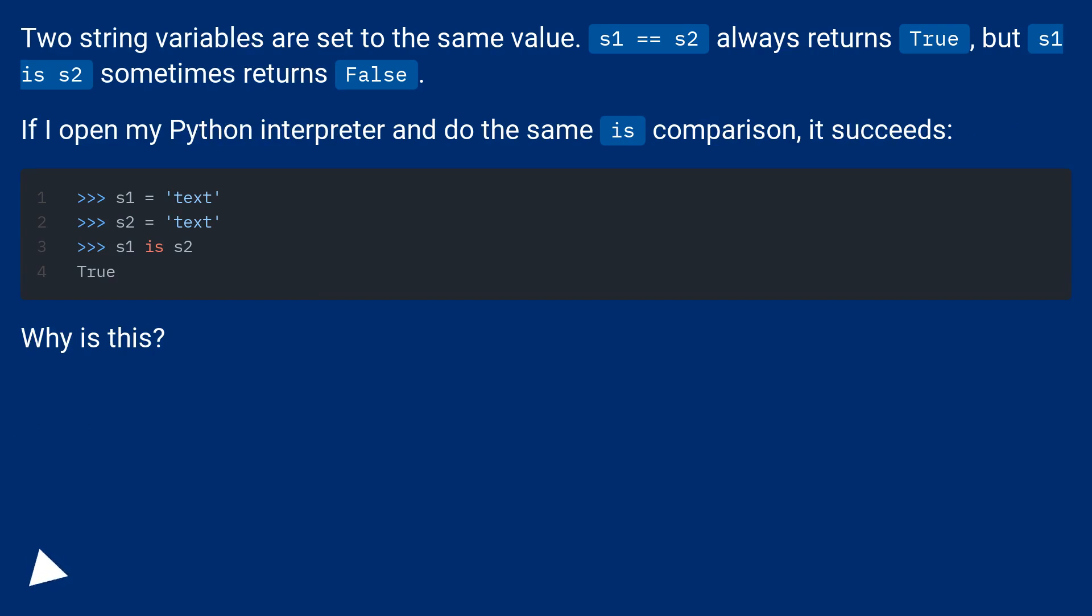If I open my Python interpreter and do the same is comparison, it succeeds. Why is this?